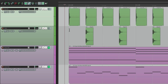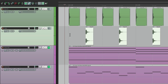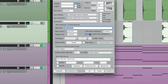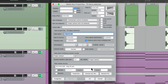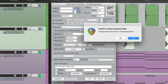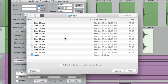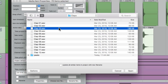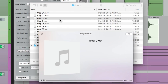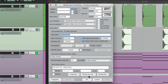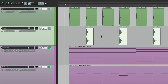Let's do the same thing for the claps. Select them all, right-click Item Properties, choose New File, go to the claps and change it to this one. And they're all changed just like that.